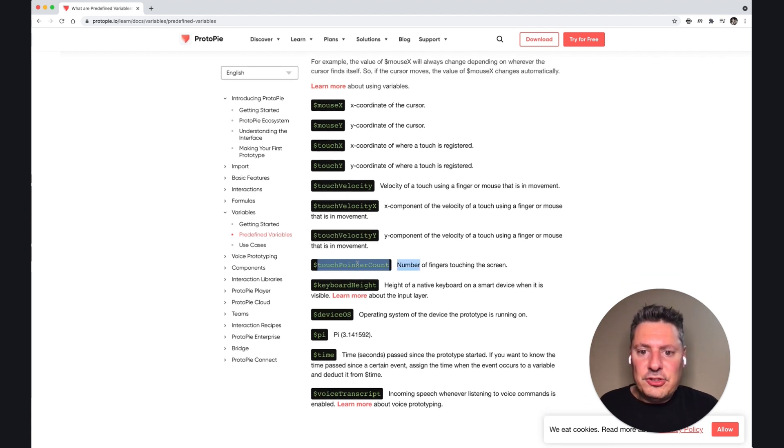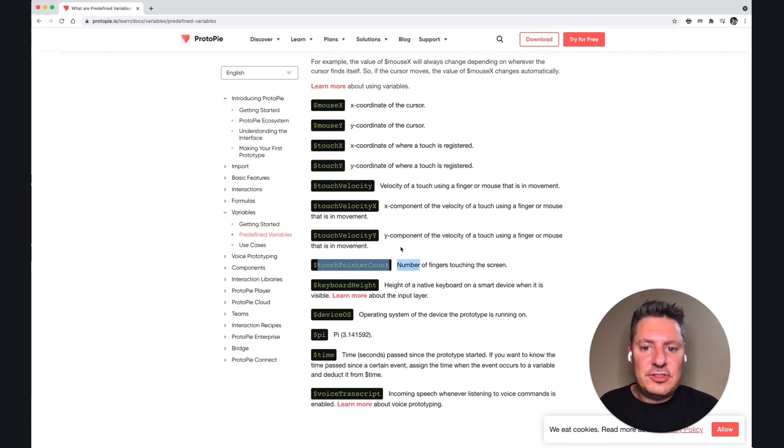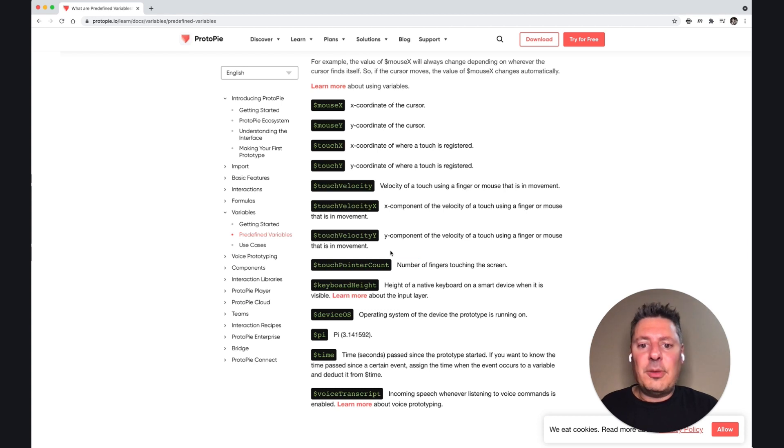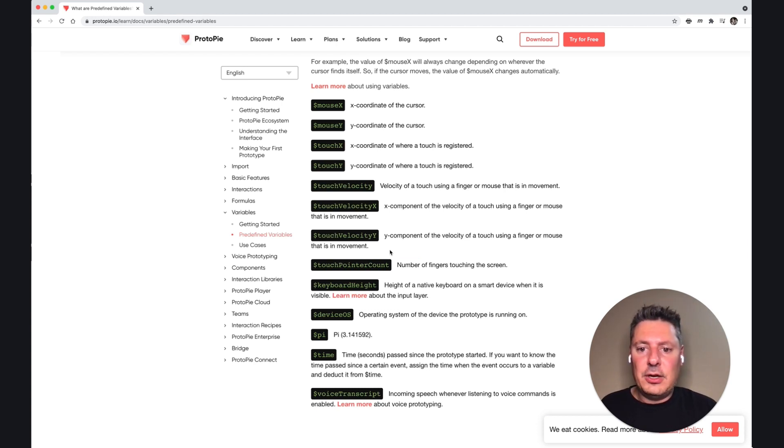Touch pointer count, that's how many fingers were touching the screen. So if I wanted to do something different depending on whether or not I touch with one finger or two, you can do that.